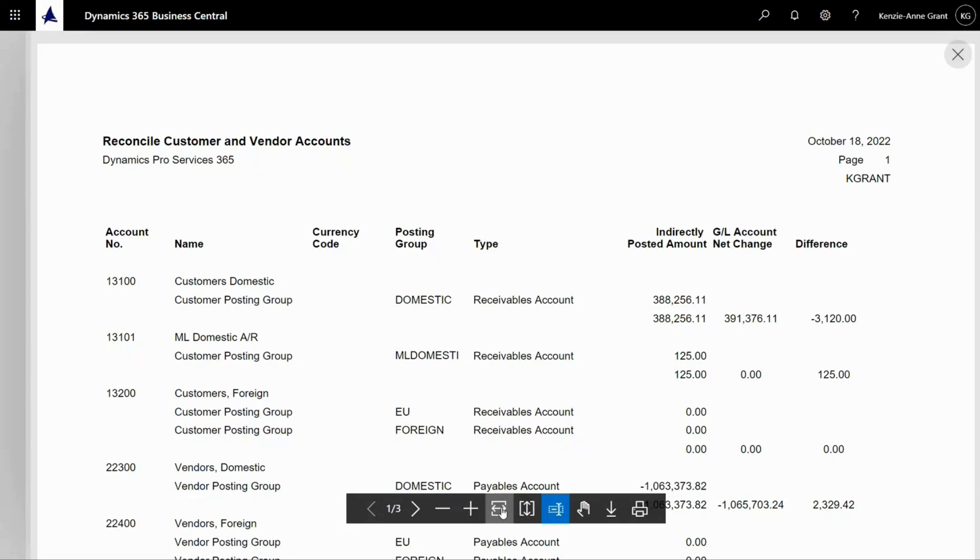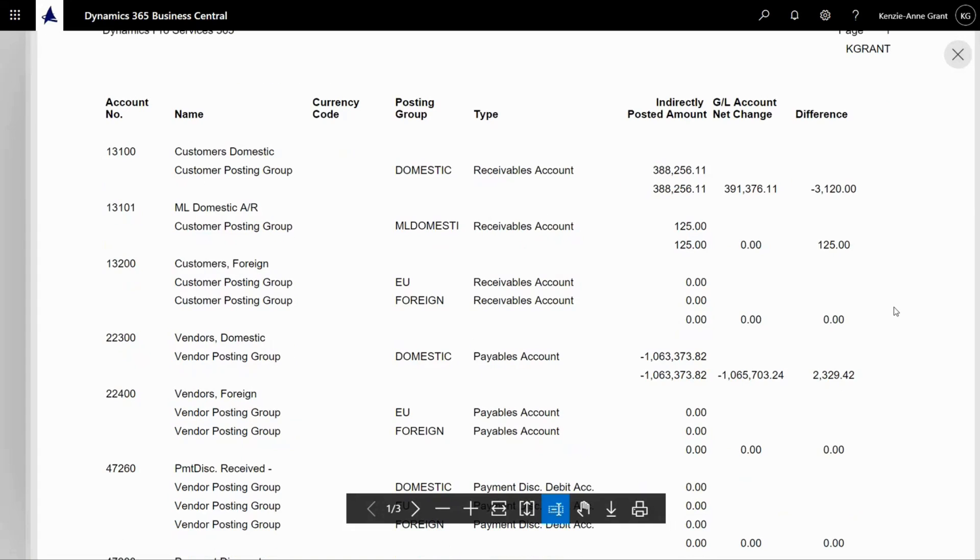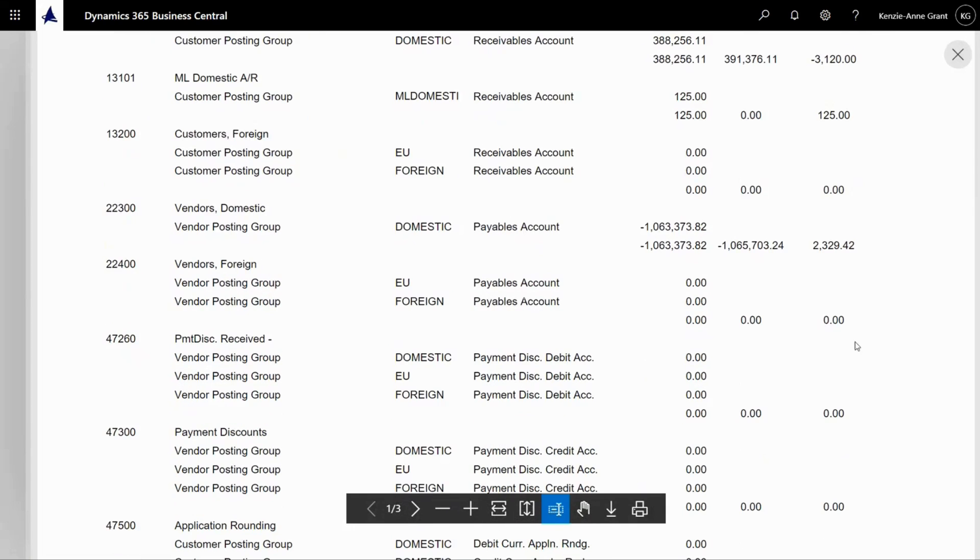For instance, here in your vendor's total in the chart of accounts, you can reconcile those one to one and see if there's a difference that you need to handle in your system.